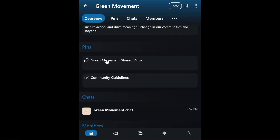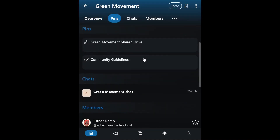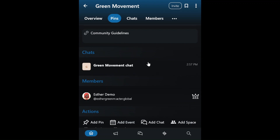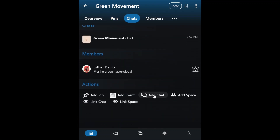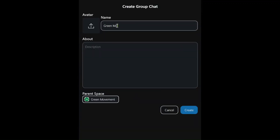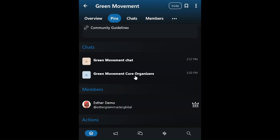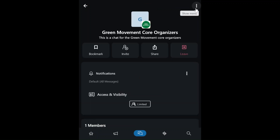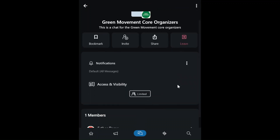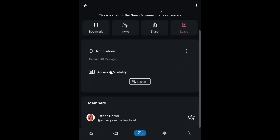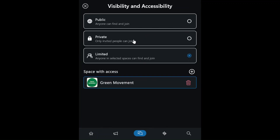Besides the general chat, she also creates a private chat for the core organizers, ensuring secure communication among the core team. She adjusts the chat visibility settings, ensuring that this chat is only visible to the invited core organizers.